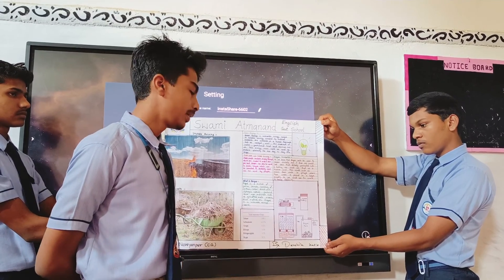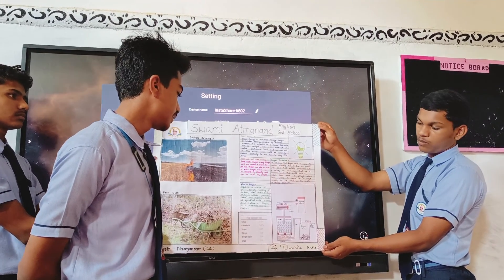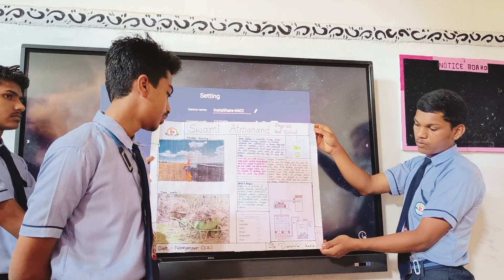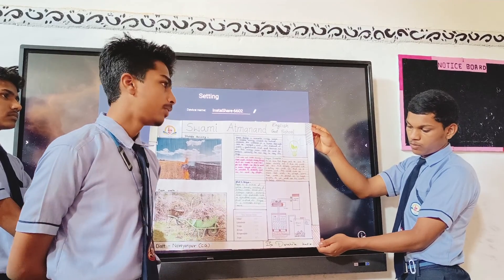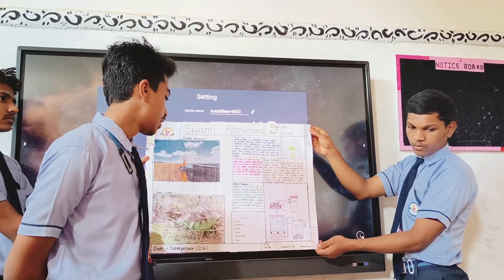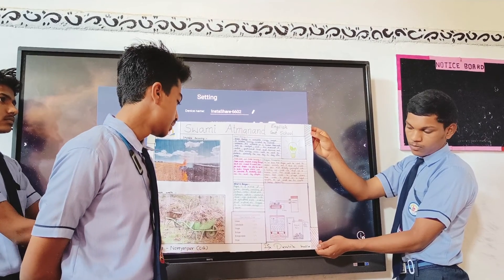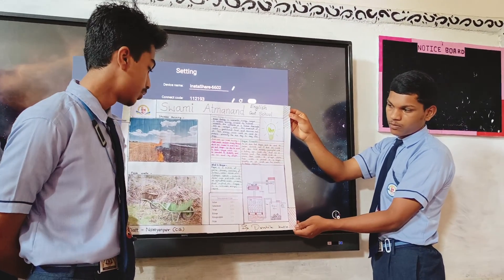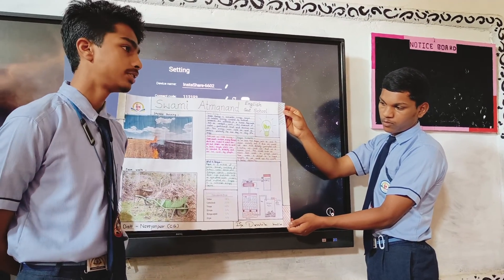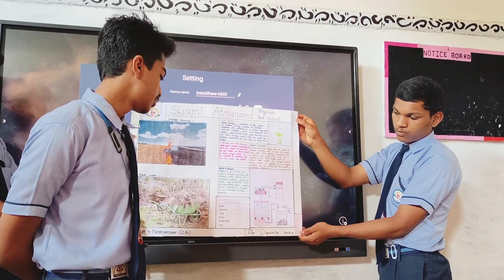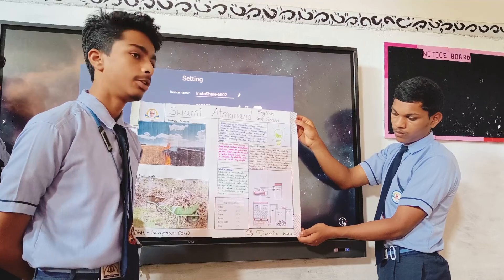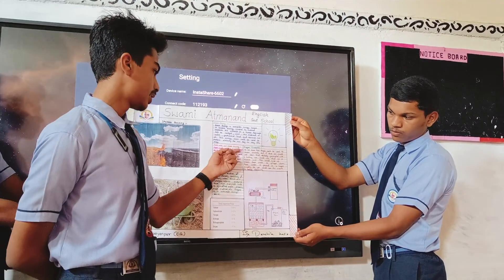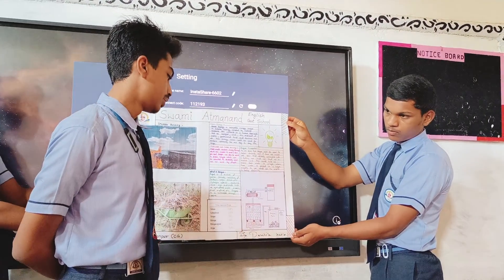The composition of biogas is 50-80% methane, 25-50% carbon dioxide, 0-10% nitrogen, 0-21% hydrogen, 0-3% hydrogen sulfide, and 0-2% oxygen. This brings us to the biogas inverter.